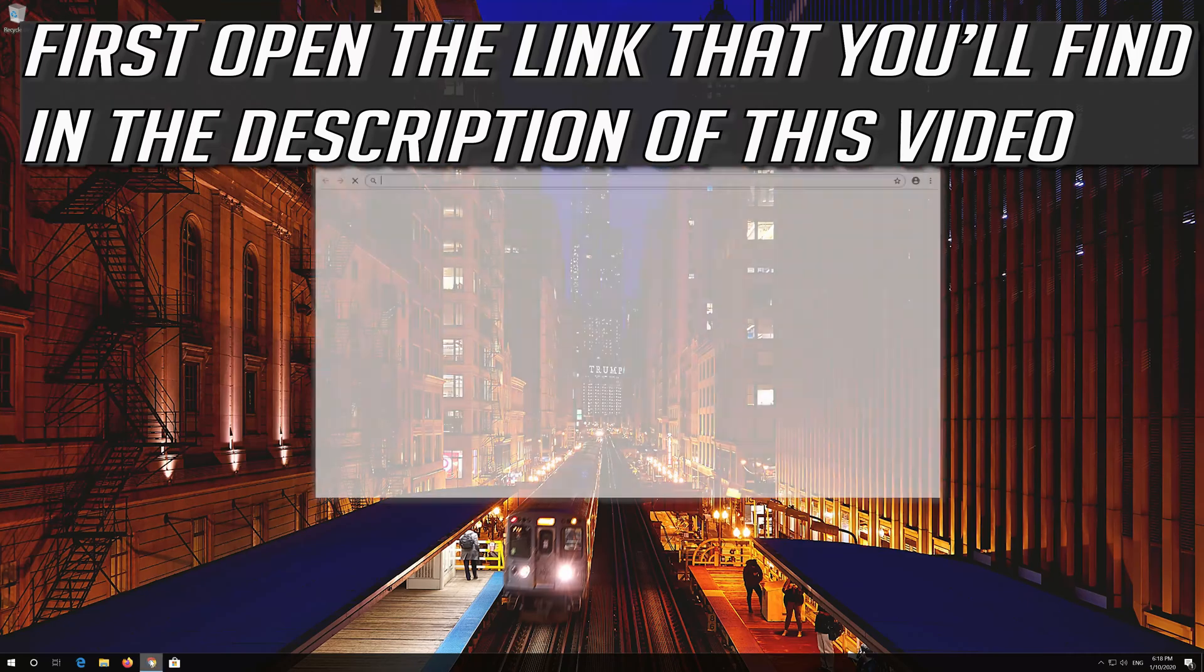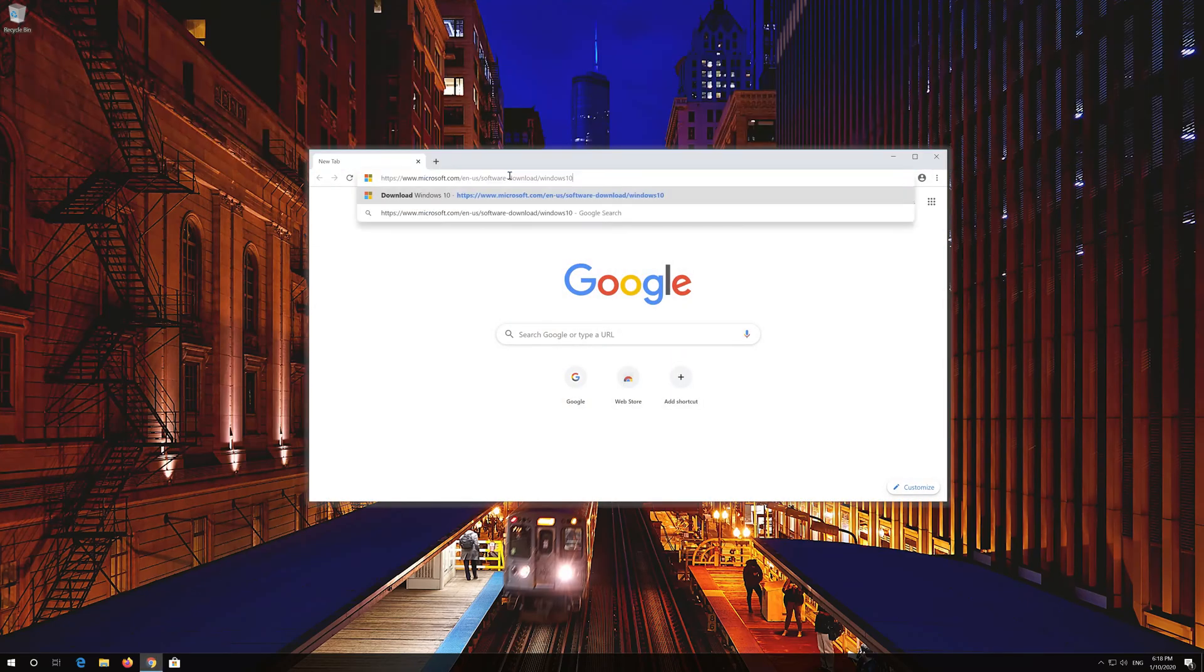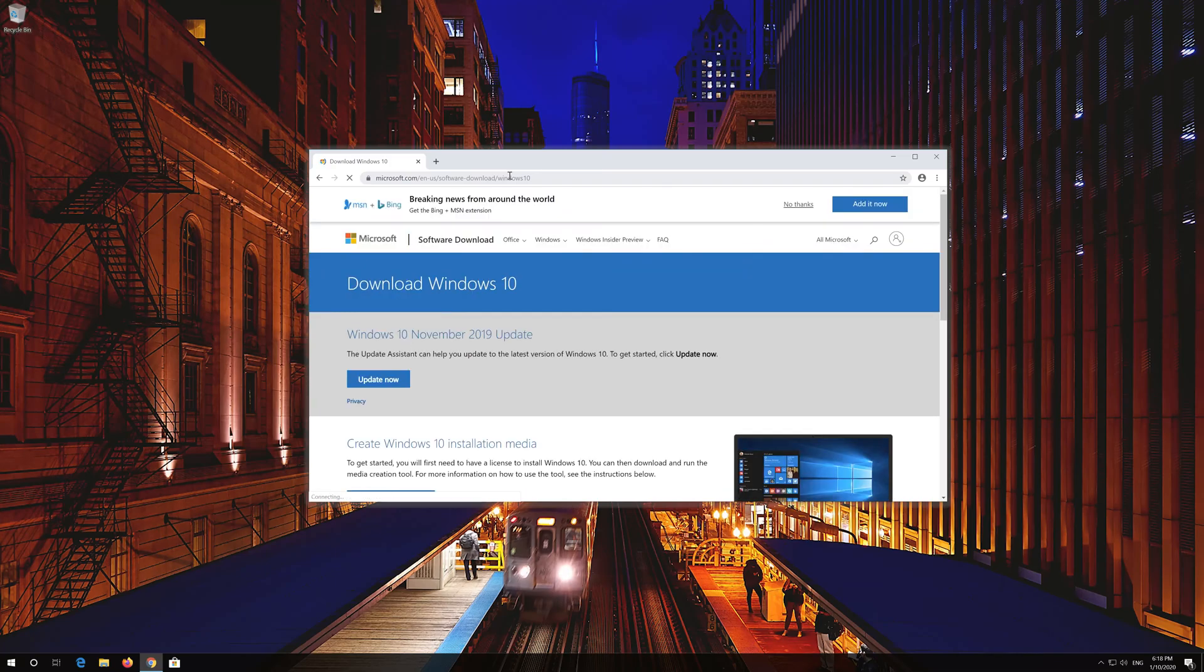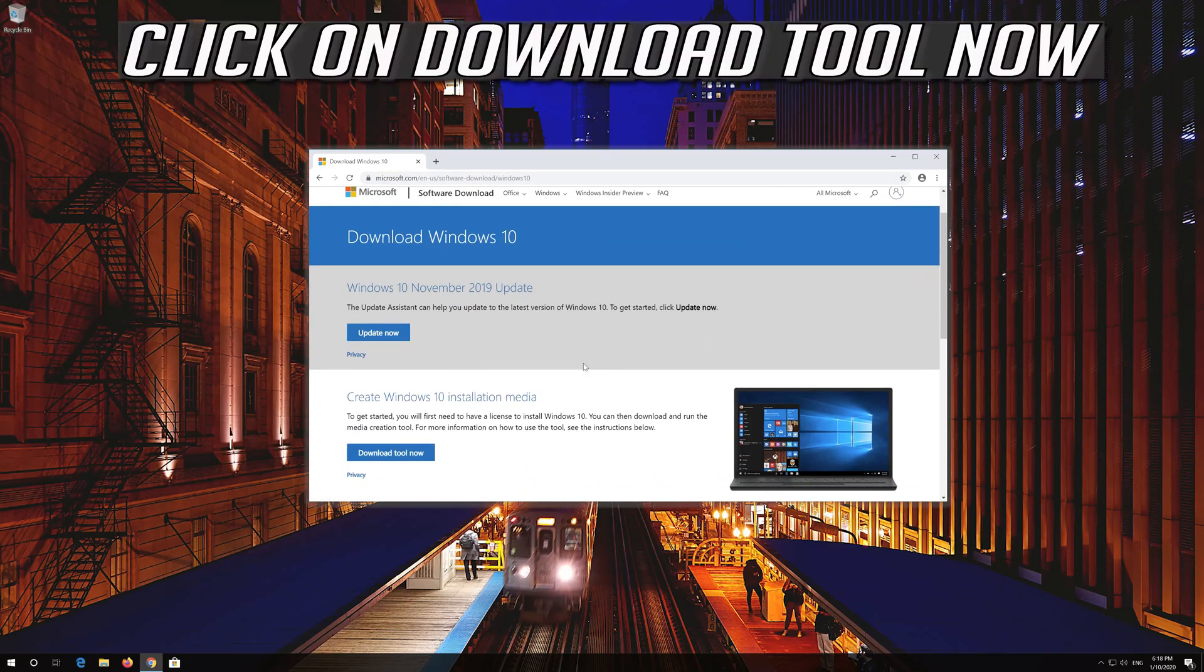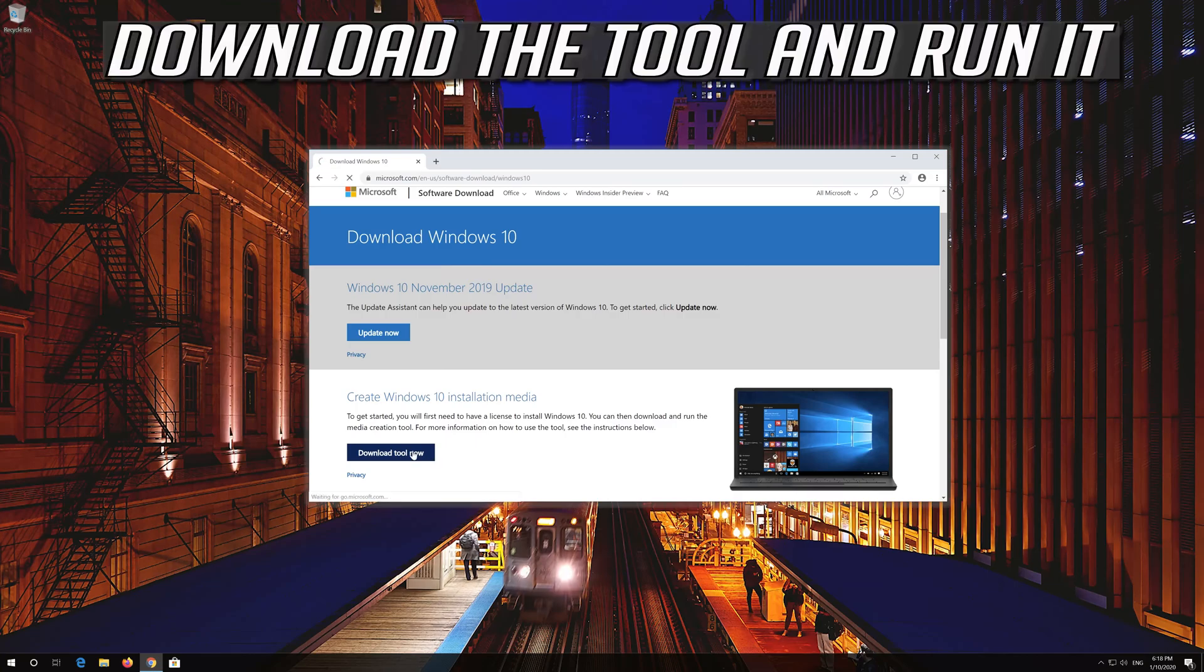If that didn't work, first open the link that you'll find in the description of this video. Click on Download tool now. Download the tool and run it.